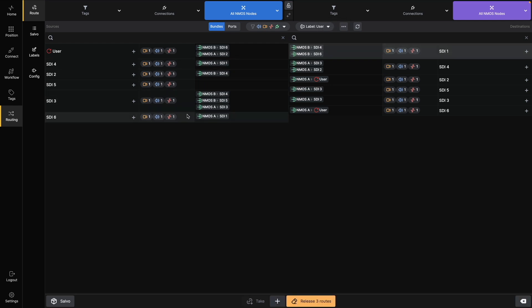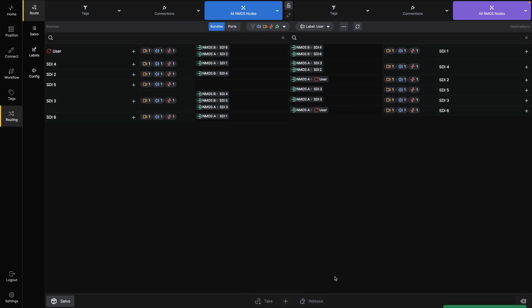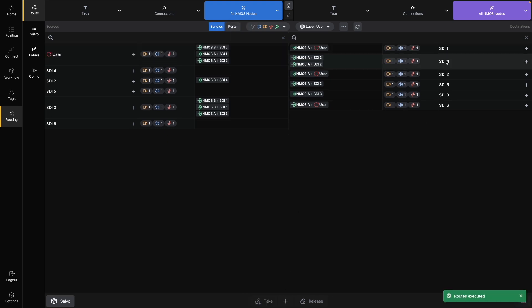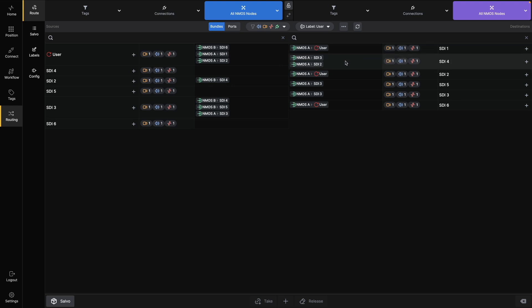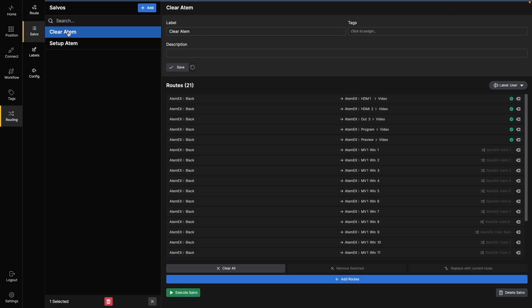It will give you a better overview, easier sorting and filtering, and the ability to create salvos, which are routing presets that can be triggered with a single button press. You can also view, trigger, or edit stored salvos directly from the Salvo view.